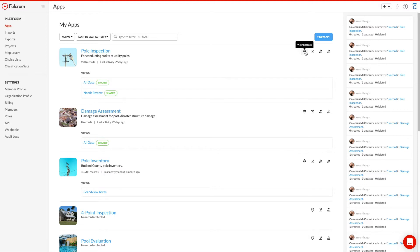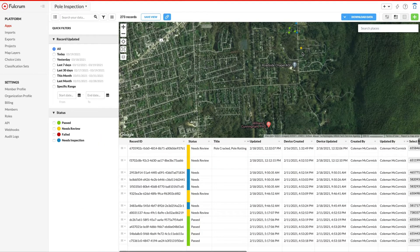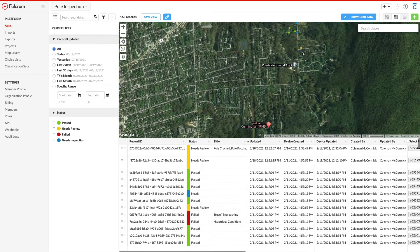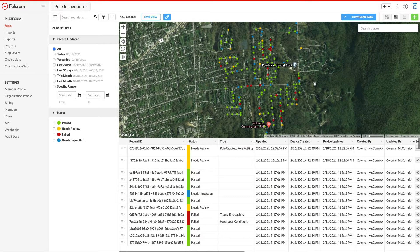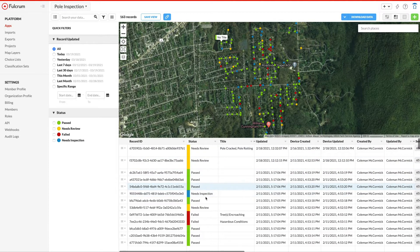In this use case, we've set this app up for technicians to be able to complete inspection reports from the field, capturing data on asset conditions, location, photos, and more. You can see here that I've got work in progress happening in the field, and these colors represent different statuses of the work — needs review, needs inspection, passed, failed — all giving people working back in the office the ability to get insight into what's happening on the ground with their field work.